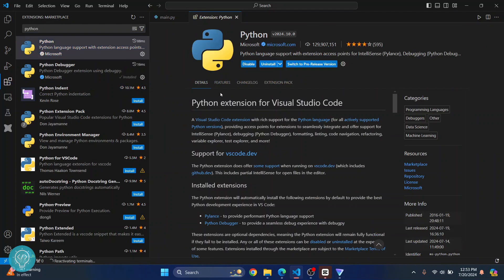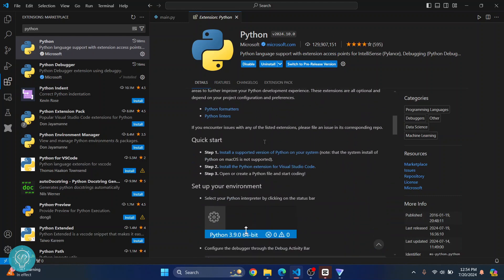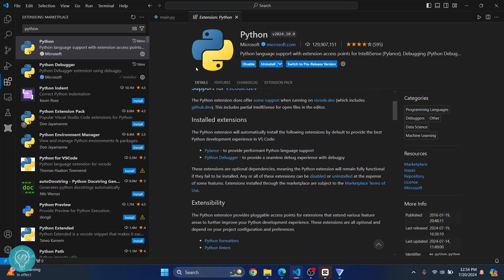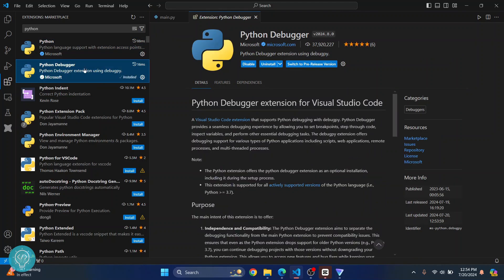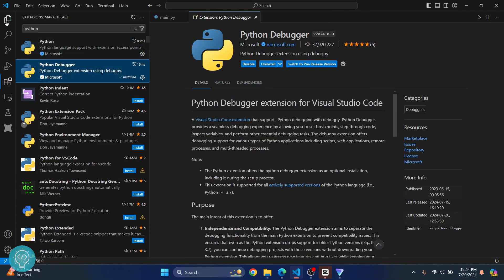Now make sure that this is not the Python Interpreter. This is just the Python extension that helps you to debug and provides some features for Python formatting and stuff. Once you have this installed, it will automatically install Python Debugger as well — as you can see, it is also installed.